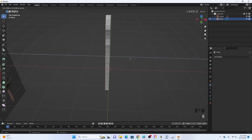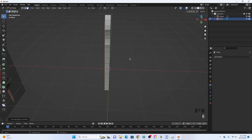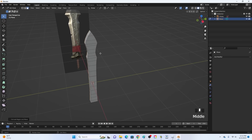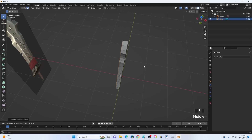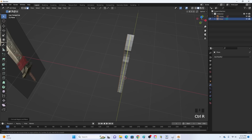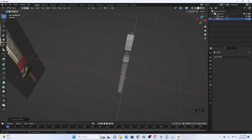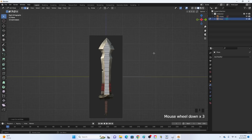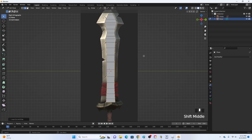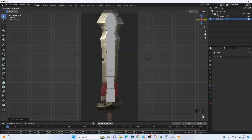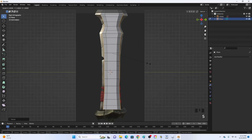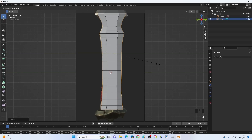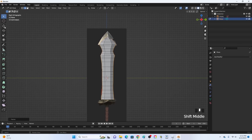Click E to extrude and extrude it this way a little bit - not too much, we can always change how thick it is later, but that is pretty good. Now click Ctrl+R and add a loop cut down the middle like this, click your mouse button, then right-click. Now go back into this point of view, click S and Y to scale it on the Y-axis and it will move just like this. Scale it a little bit on the Y-axis - it doesn't have to perfectly match the background image.